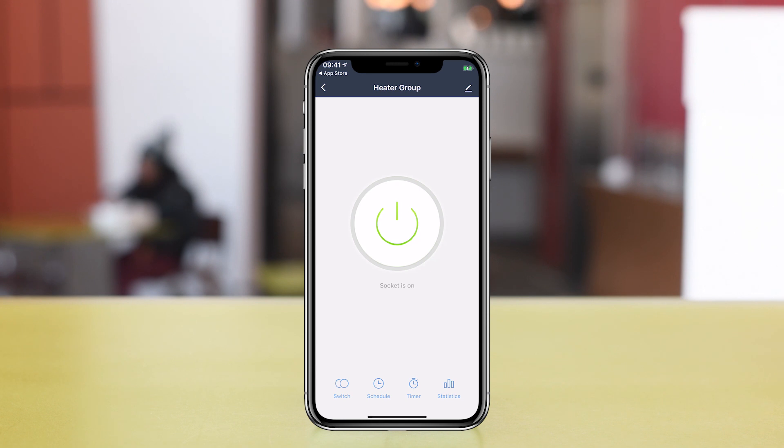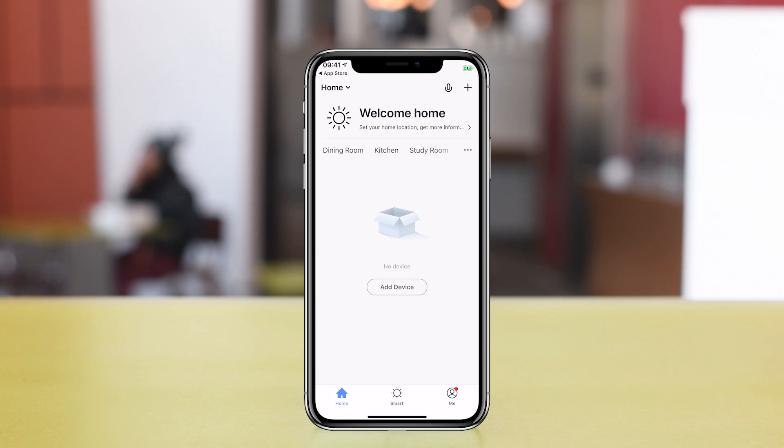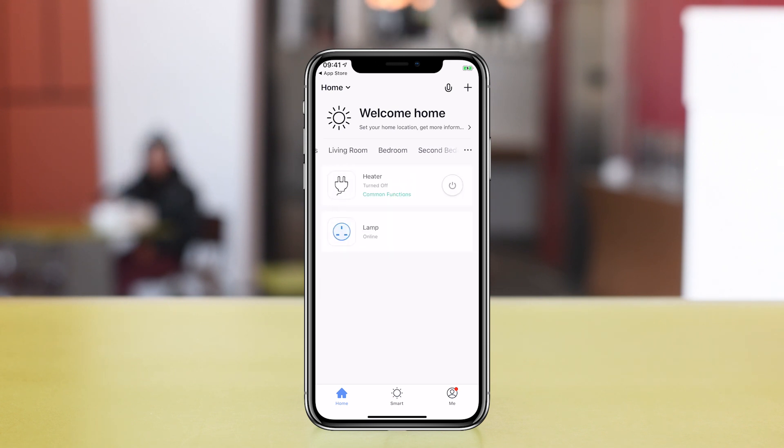Back on the home screen you can filter the plugs by rooms and you can turn the square plugs on from here directly. With the round plugs for some reason you have to tap on the device to then control it.